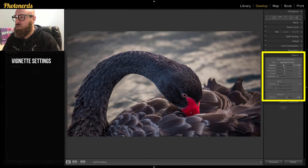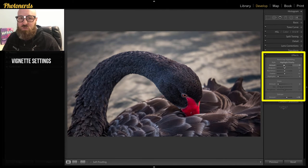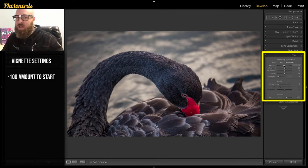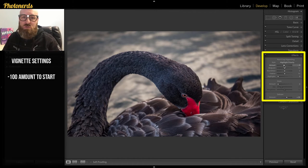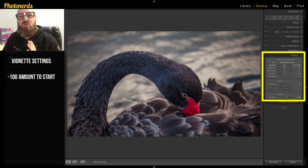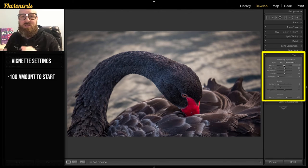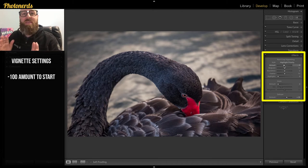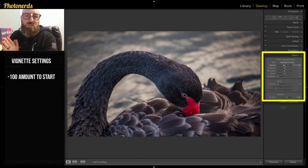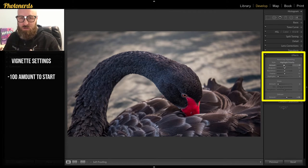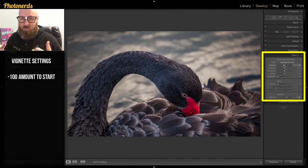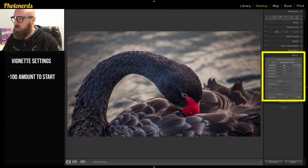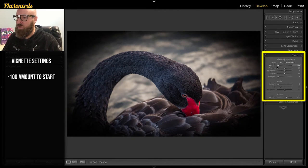First, you can adjust the amount. So what I like to do is just take the amount and drag it all the way down to a negative 100%. It's going to be way more than you need but this will at least allow you to see exactly what the other adjustments are doing. Then you can back off the amount to your desired what you desire later. So let's go ahead and drag the amount all the way down.